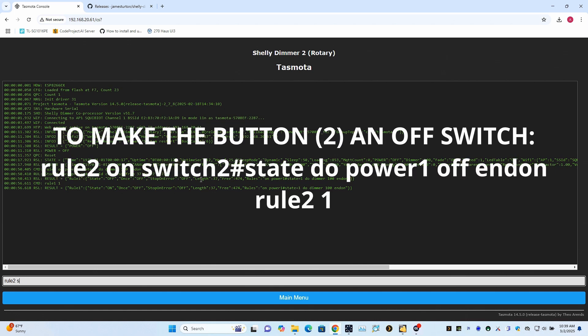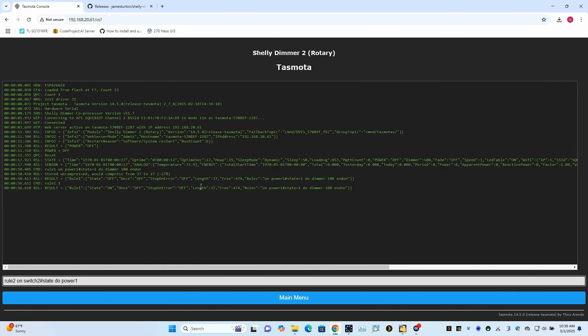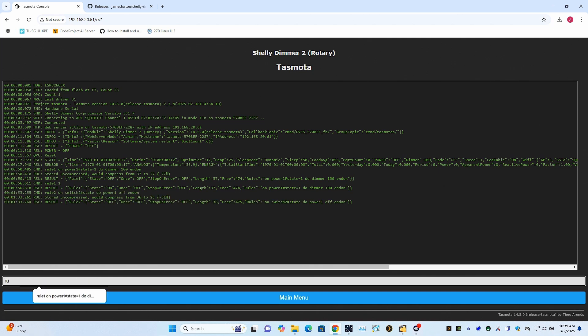So on switch two, because remember we changed the button to number two. So on switch two pound state. So anytime it changes state, do power one off and on. And then you have to enable rule two. And that's it for that.